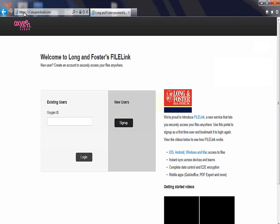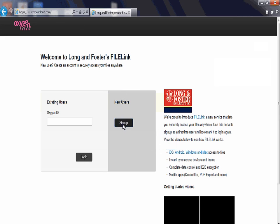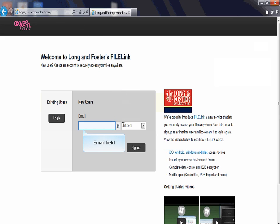Once you are on the FileLink registration page, click the new user sign up button. The email field will be displayed. In the email field, enter the first part of your Long & Foster email address without entering the at symbol, or lnf.com, or longandfoster.com.